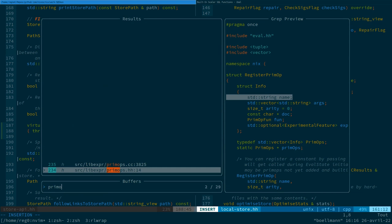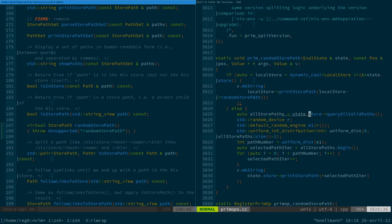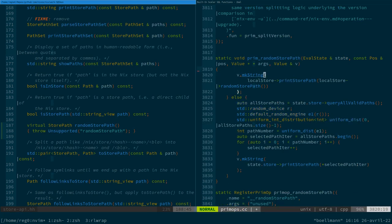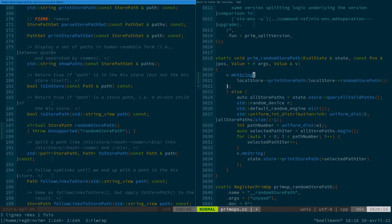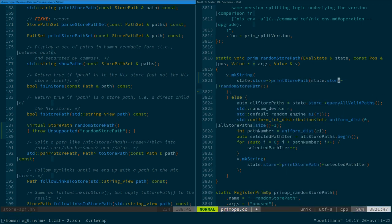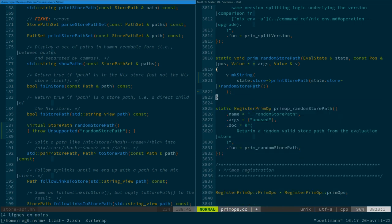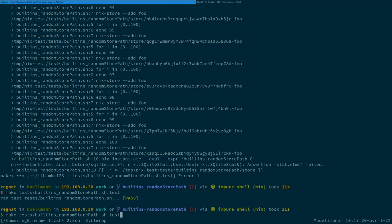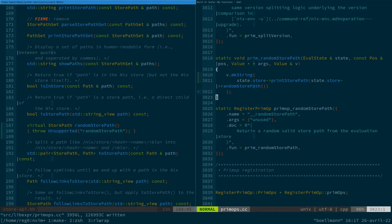And you know, pretty much thing we can remove all that logic and just say, state.store print store path and remove all that. And so that's gonna raise an exception in any case, except the local store. But then we're going to be able to build on that to make it work for the other cases.